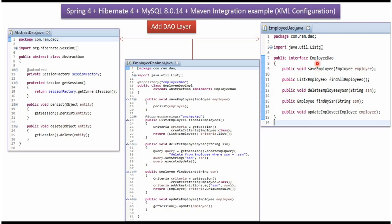Here I have defined the interface EmployeeDAO. It has abstract methods like SaveEmployee, FindAllEmployees, DeleteEmployeeBySSN, FindEmployeeBySSN, and UpdateEmployee.